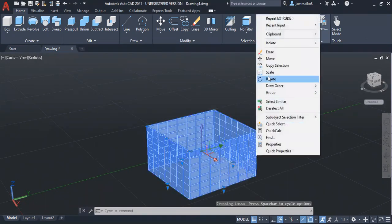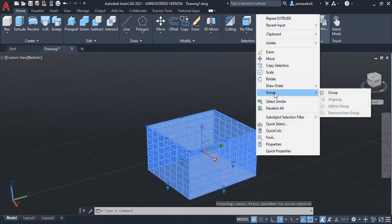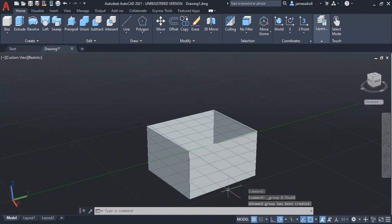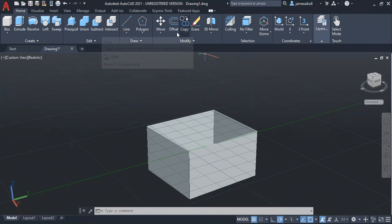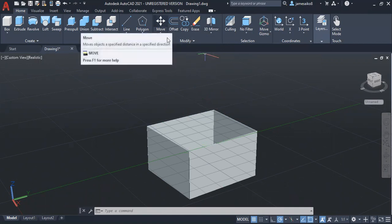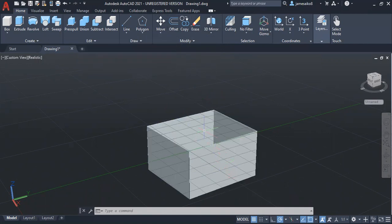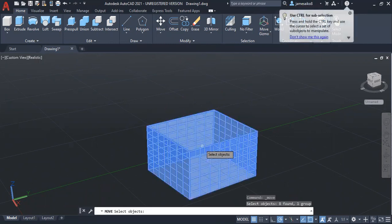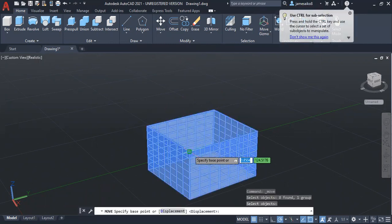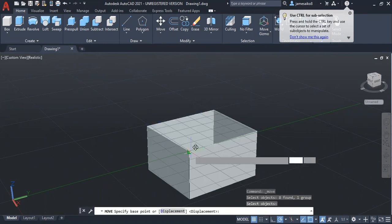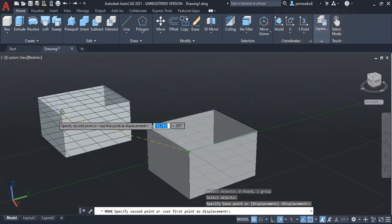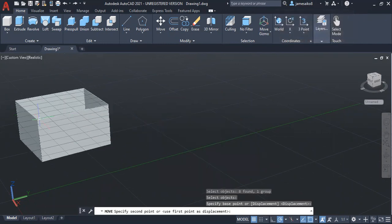Just like in 2D, you can move it, rotate it, copy it, paste it, erase it, mirror it. So I want to move this particular object. I click on move, select this object, enter, specify your base point, then I move it there. That is all about moving in 3D.